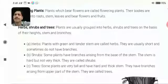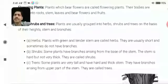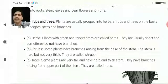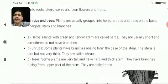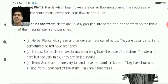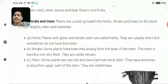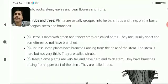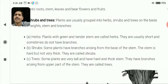Students, herbs are the plants with green and tender stem. They are usually very soft and sometimes do not have branches. The example for the herbs are lawn grasses.